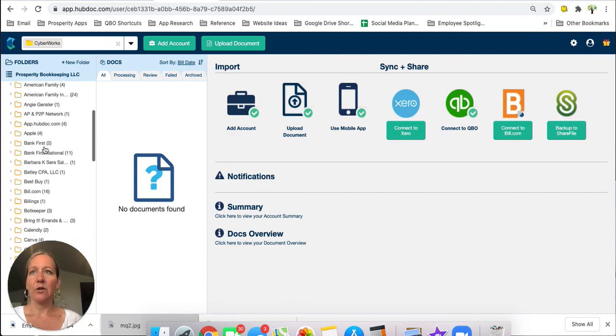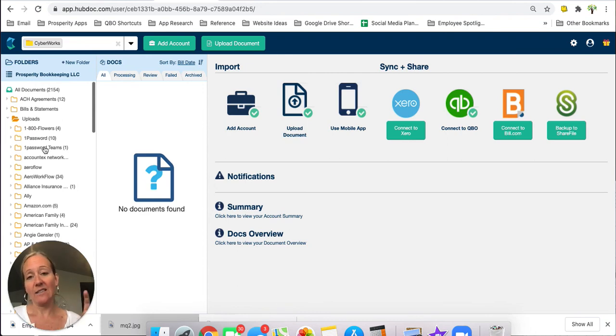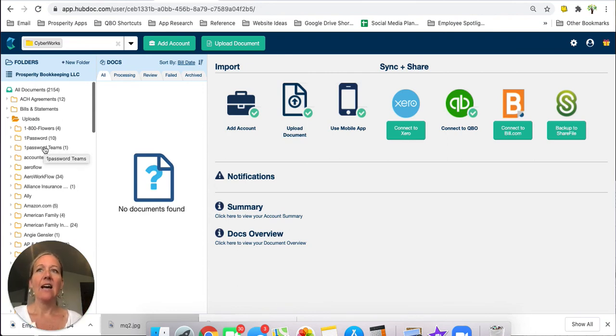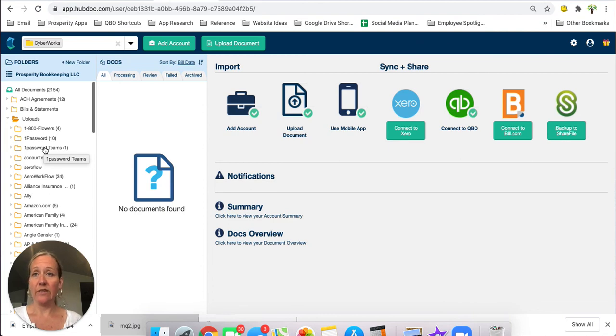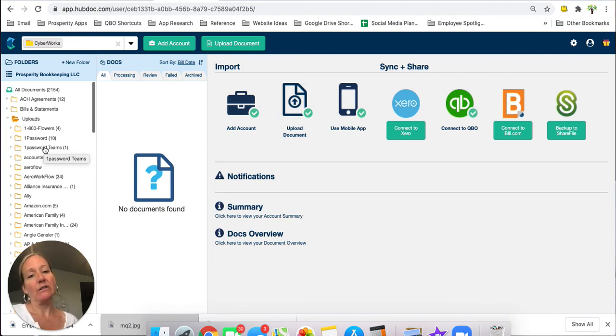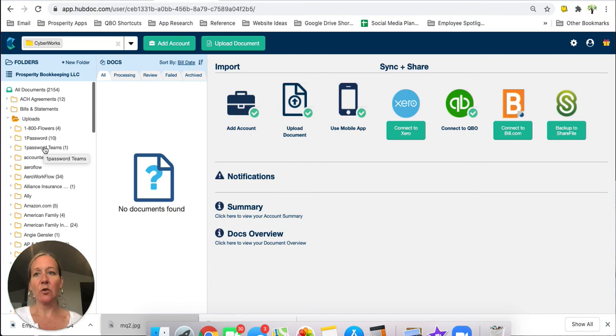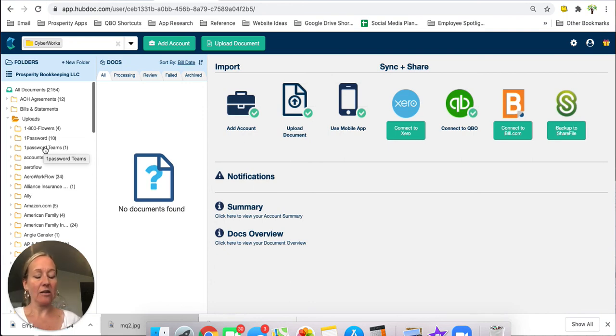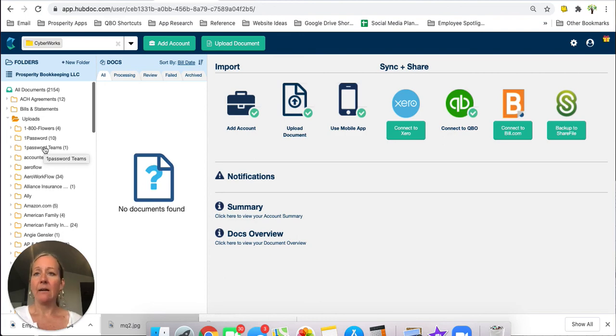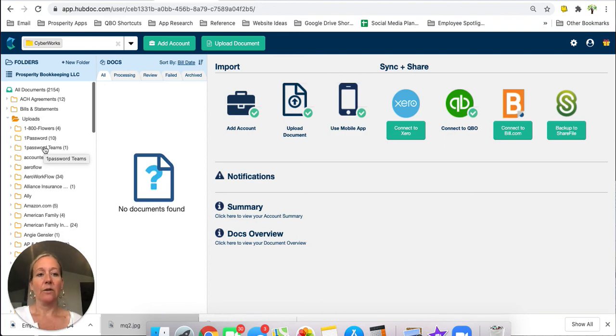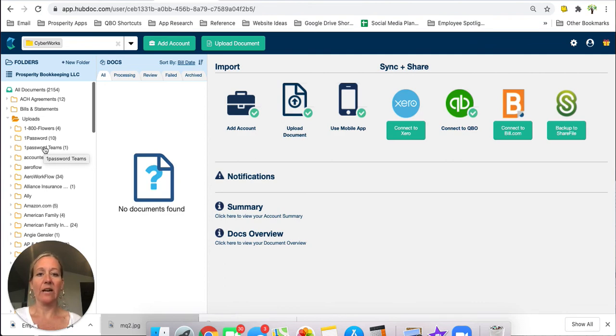So that's pretty much how the filing cabinet works or what I like to call the filing cabinet in Hubdoc. Stay tuned, if you found this video helpful stay tuned for Hubdoc tutorial number five where we're going to talk about integrating Hubdoc with some of your other applications like your accounting software and maybe even a backup system using Google Drive or something like that and we will get you some tips and tricks on how to best utilize Hubdoc for those as well.